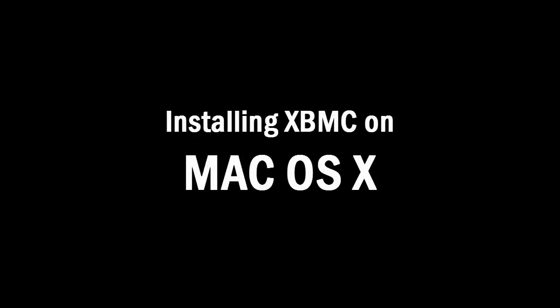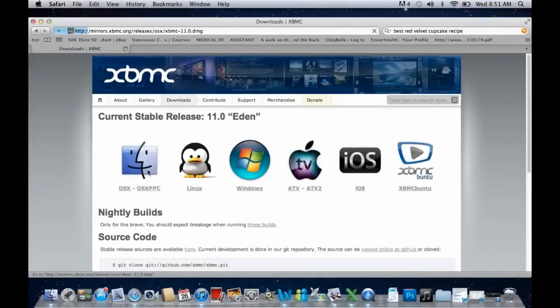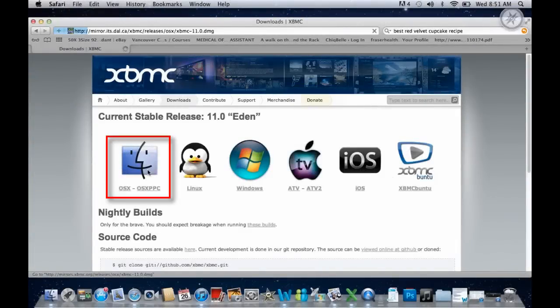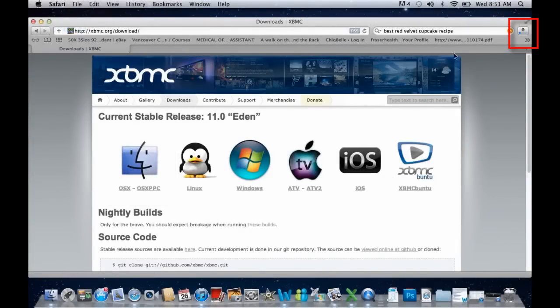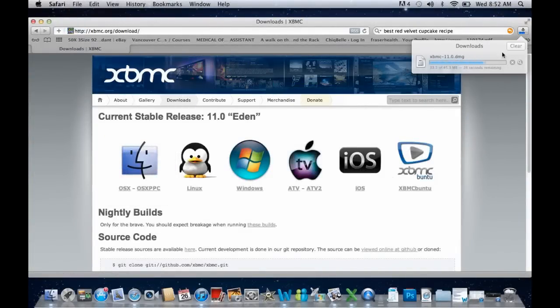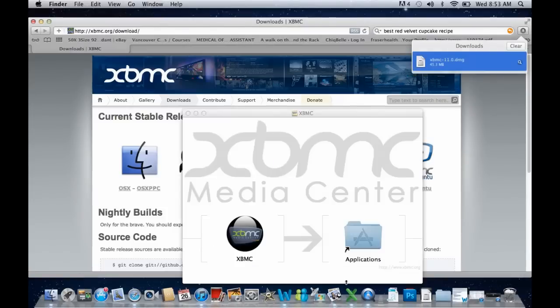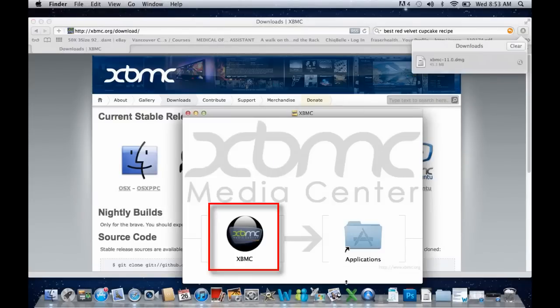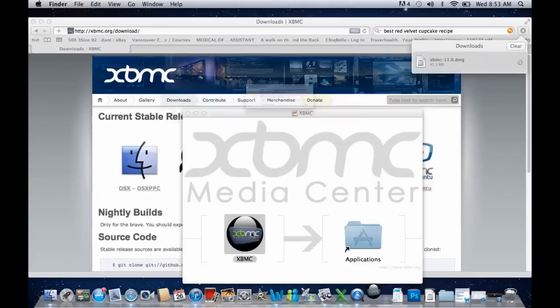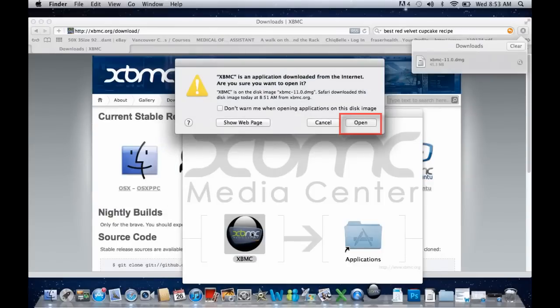Installing XBMC on Mac. Click on the OSX icon to begin downloading XBMC. Open the program you just downloaded and click on XBMC, then Open.